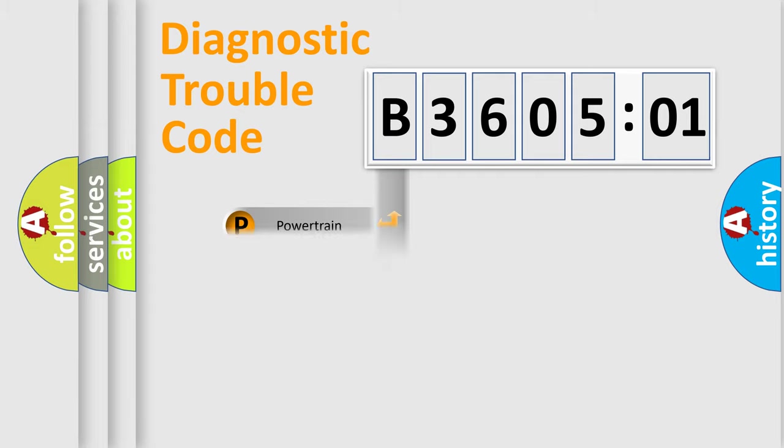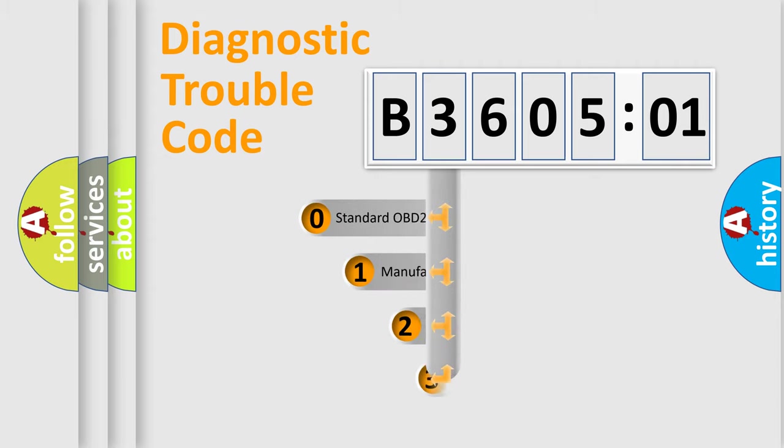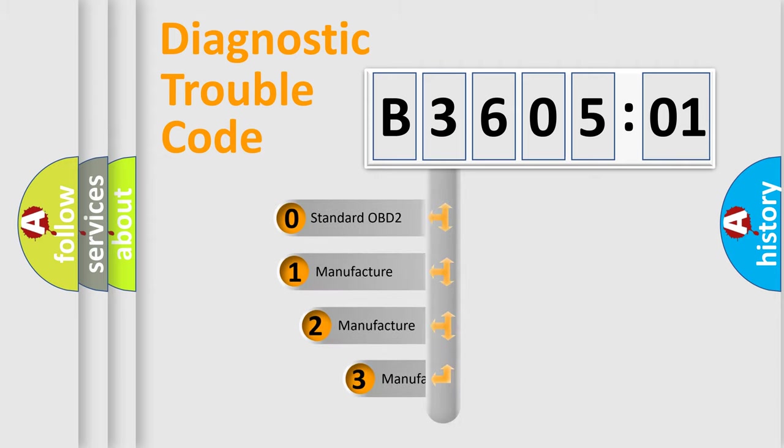Powertrain, Body, Chassis, Network. This distribution is defined in the first character code.